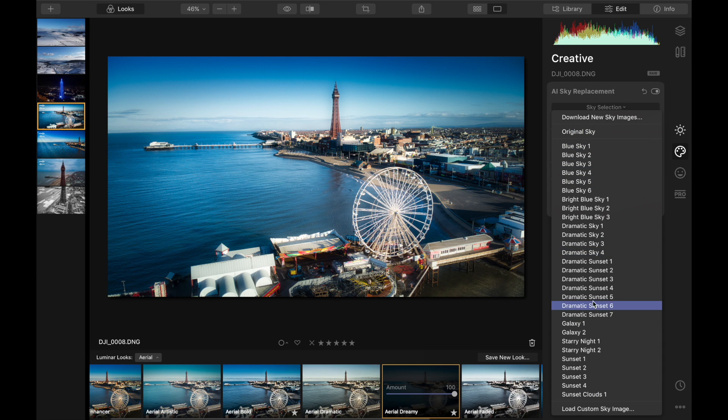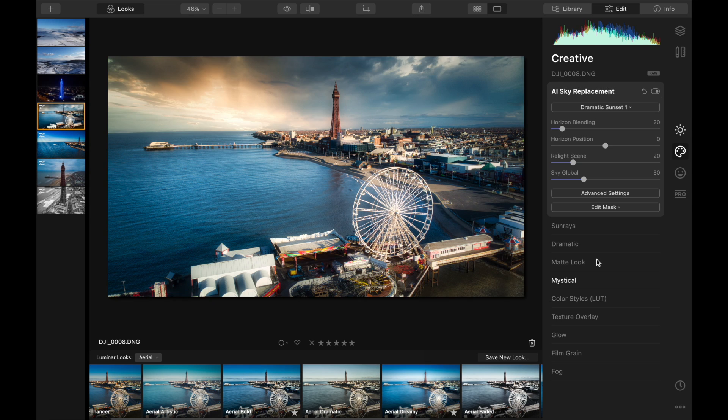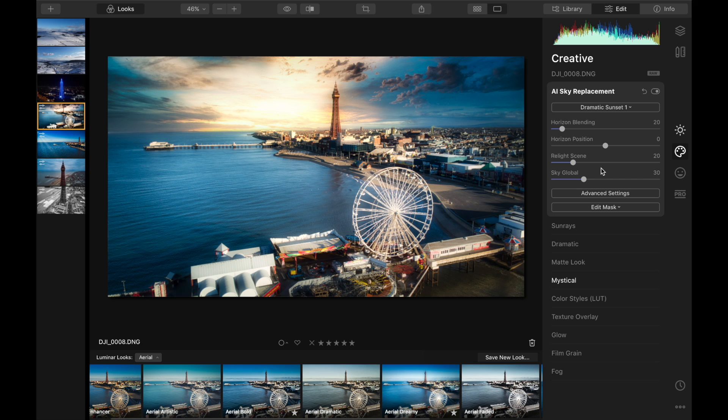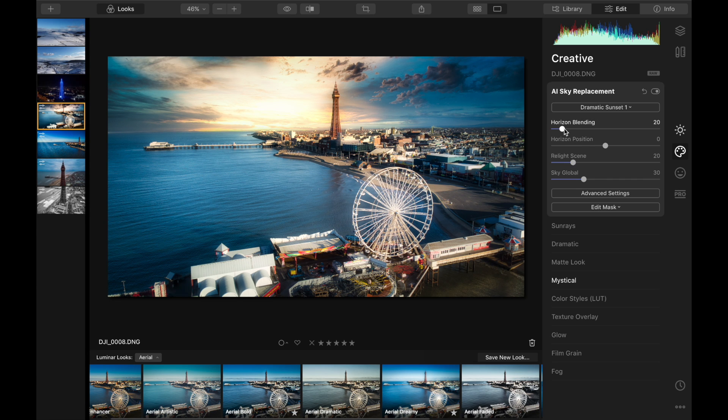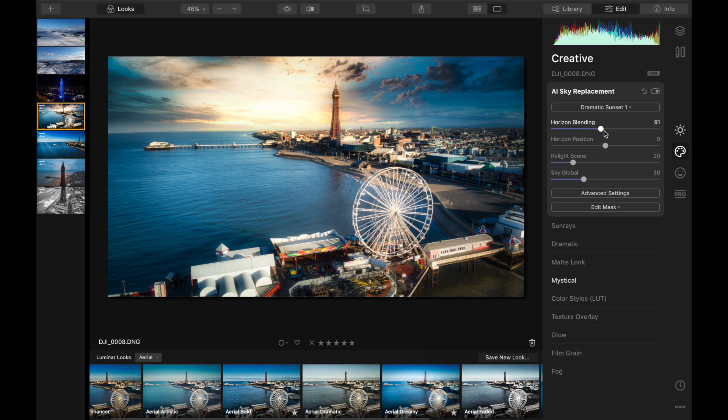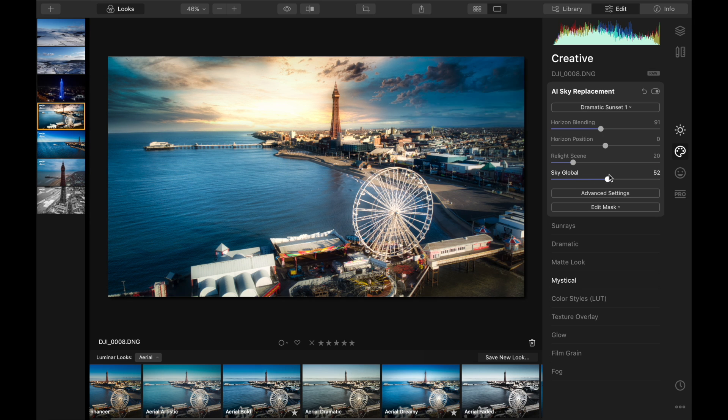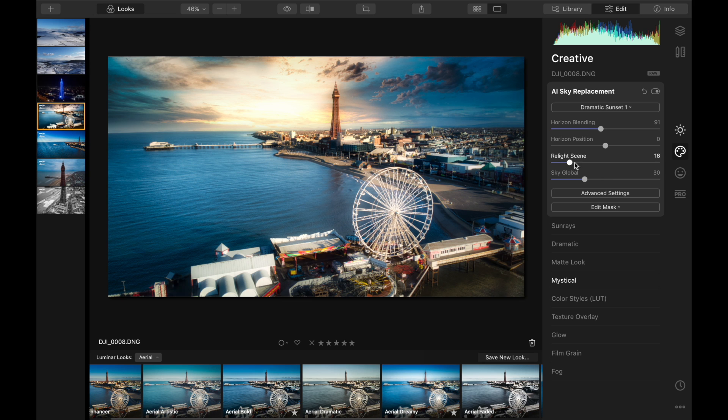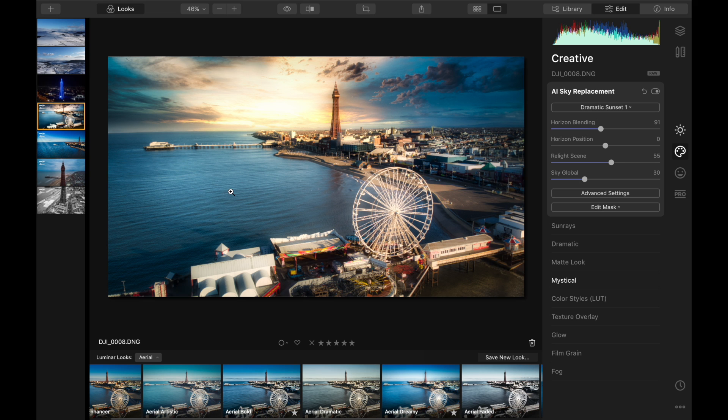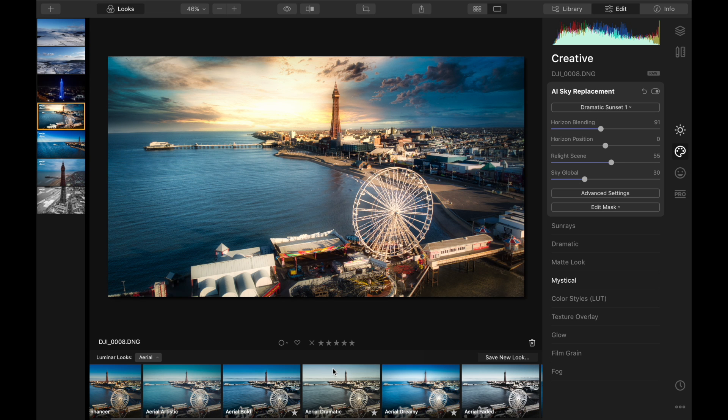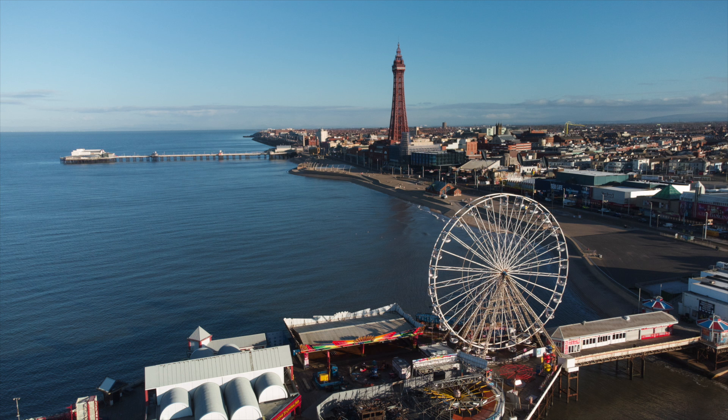We're going to look at different skies again so we've got a dramatic sunset there we could use. And then what we can do is we can move the horizon blending tool so it blends the sky with the horizon as well so it doesn't just look far too obvious. Again we're going to be messing around with this. You can be as creative as you wish with these photos, you can be over the top or not, but we're going to move these sliders around and look at that from a before to an after, a really dramatic look.